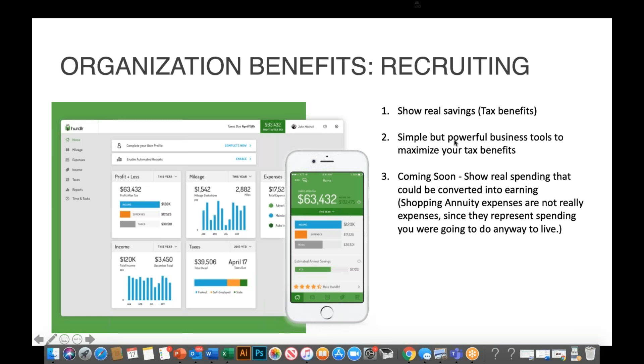The second thing is to show that we provide a simple but extremely powerful business tool to help maximize those tax benefits. What I absolutely love about Hurdler is that it is dynamic in that it can do a lot, but it's dynamic while also being simple to use. That's not something that you typically see in technology. Hurdler truly is extremely dynamic in its potential, yet really user-friendly. That's really cool for somebody looking at the business.